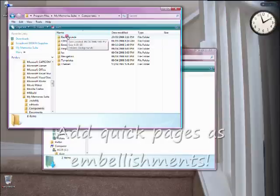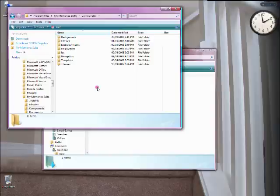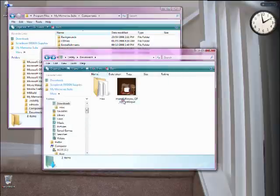Backgrounds in MyMemorySuite are the furthest layer on the back, on the bottom, so you can't add anything behind a background. So we're going to add our quick page as an embellishment.